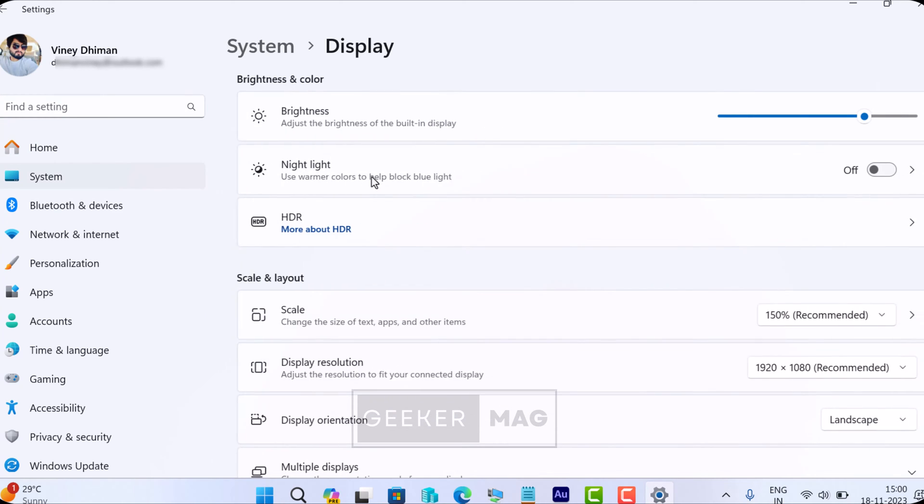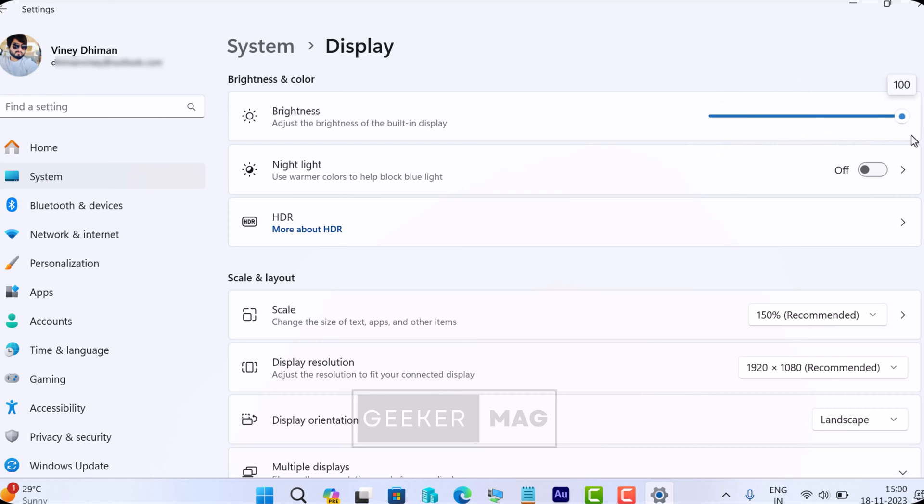In the Display settings page, you will find the brightness option on the top. Use the slider next to it to manage the brightness. As simple as that, this is how you can change brightness in Windows 11.